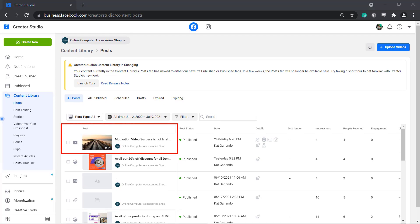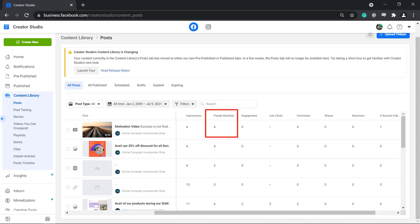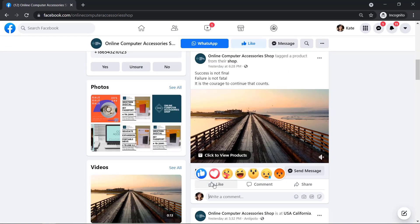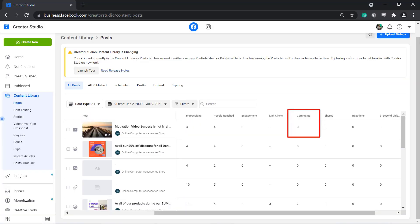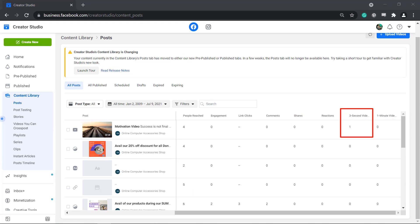You can see an overview of your posts, including a thumbnail, the title, post status, dates and time posted, the number of impressions, people reached, engagement, link clicks, and if there are people who engaged on your posts such as comments, shares, reactions. And if it's a video, it will show the number of times people viewed the first 3 seconds and the first minute of the video.